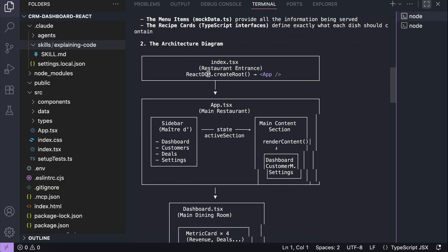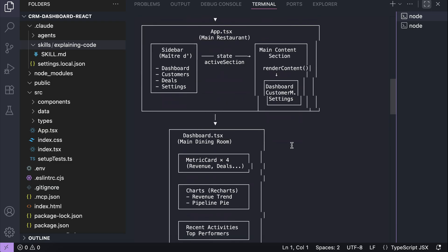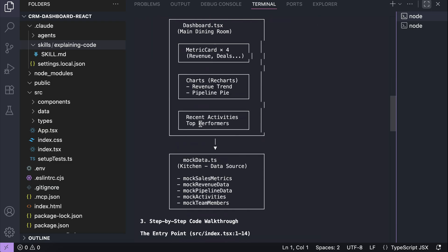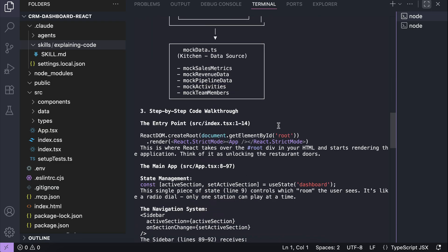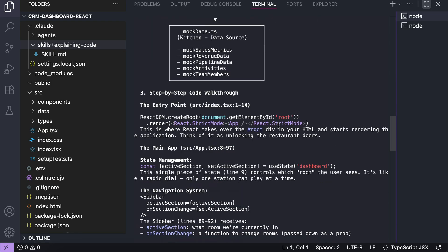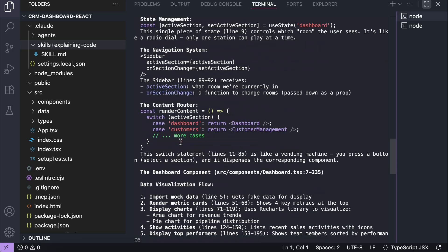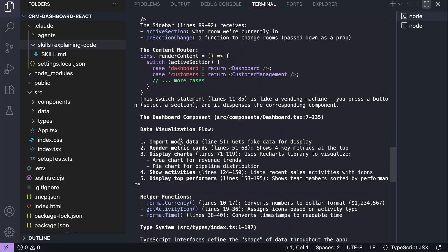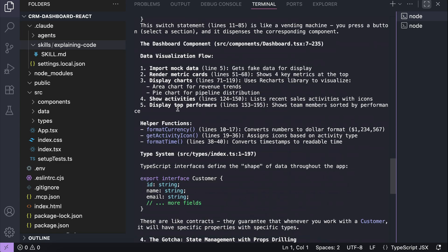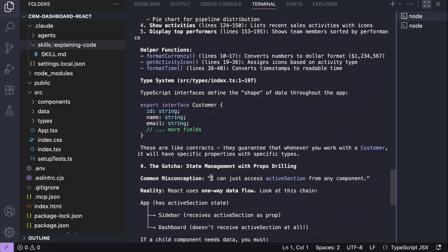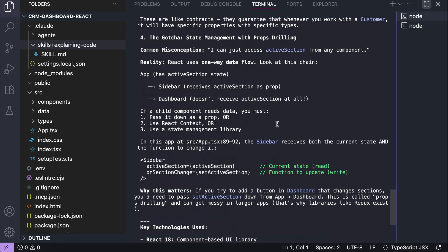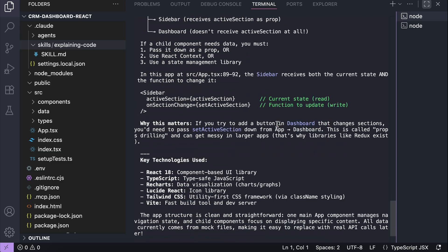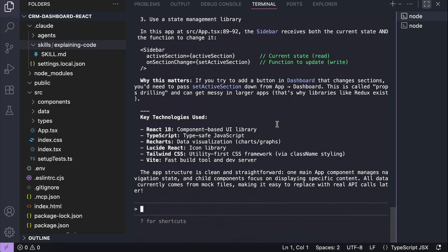It walks through the application's architecture diagram, and then moves into a step-by-step breakdown of the core pieces, such as the essential components, how the TypeScript type system is used, and how everything connects. This kind of explanation is especially helpful when you're opening a project for the first time. It gives you a quick mental model of how things are organized, so you can get oriented fast and start working with confidence.